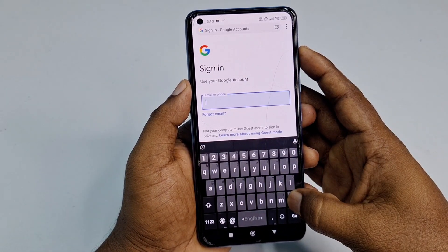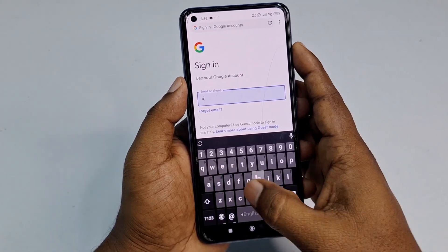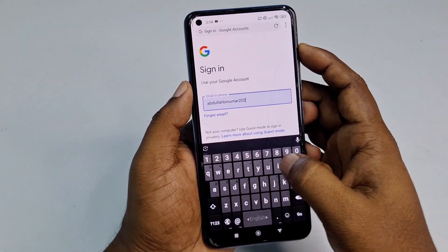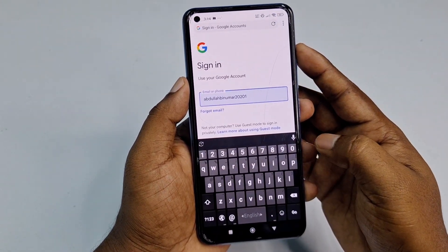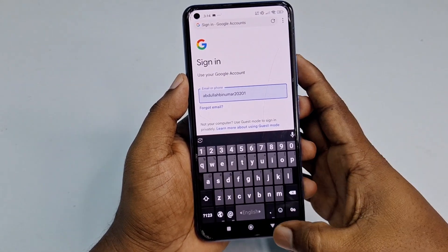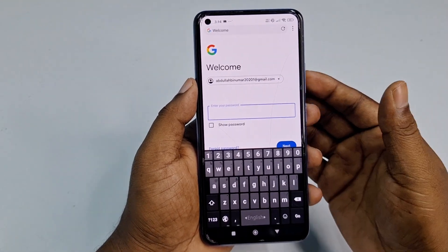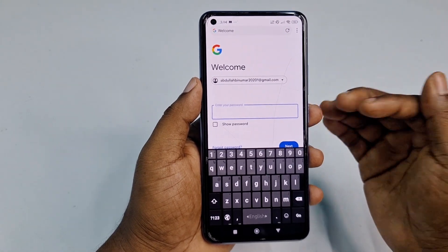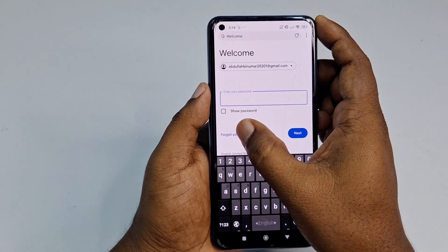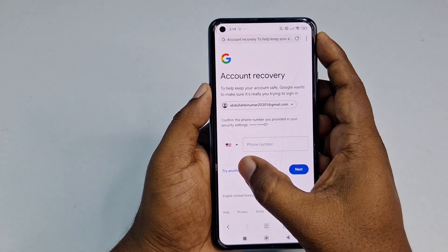Enter your Gmail account — the one you want to recover. After writing it, copy it because you'll need it later, then click Next. It will ask for your password. If you already know your recent password you can enter it, but if you don't, click 'Forgot password.'